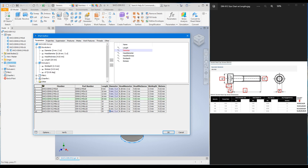For the M6 bolt the diameter is 6 mm, so the radius would be 6 divided by 2. The Head_Diameter (d2) for the M5 bolt was 8.28; for the M6 bolt d2 is 9.78. Change all five M6 rows to 9.78.